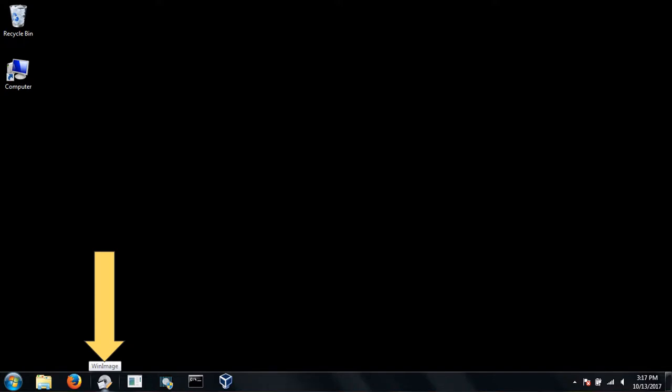On the laptop, open WinImage from the taskbar. Make sure you have all Windows Explorer windows closed, or else WinImage will not function properly.